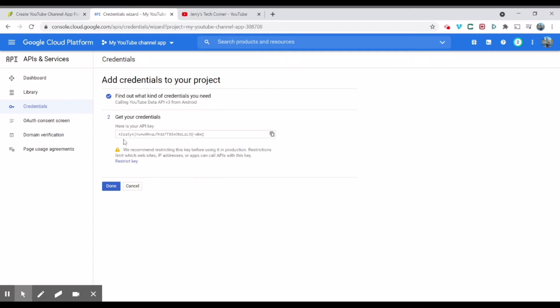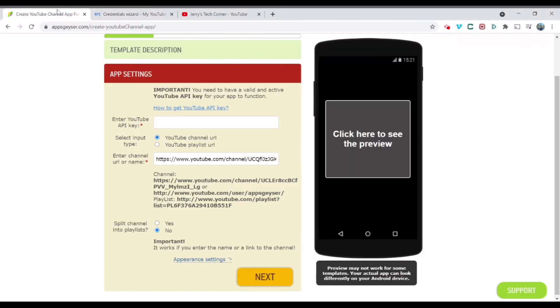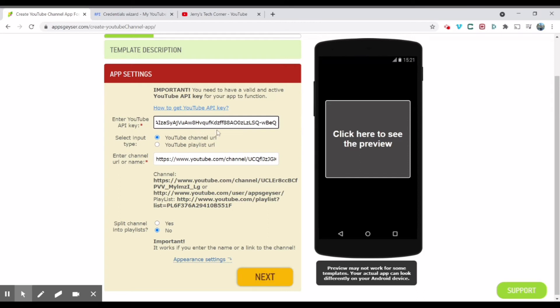We're going to click YouTube data API. You're going to choose what platform, Android, it's public data. You click what credentials do I need. And over here, there it is. This is my API key over here. And you're going to click copy. So it's already copied.